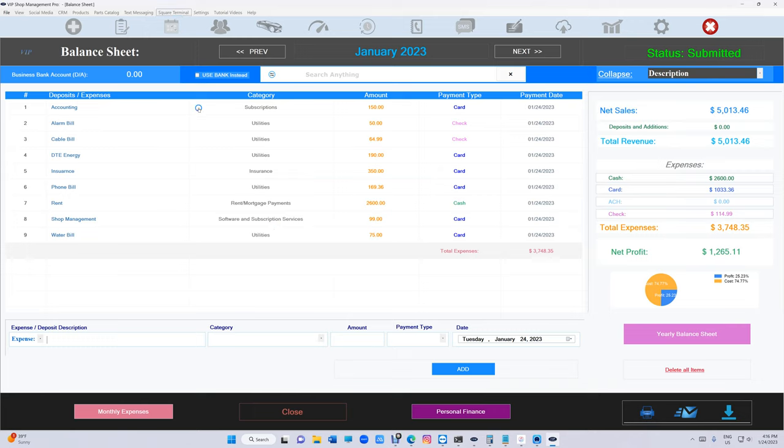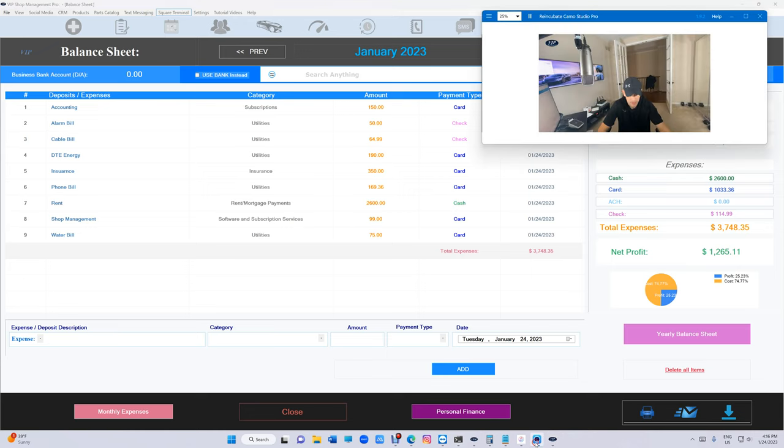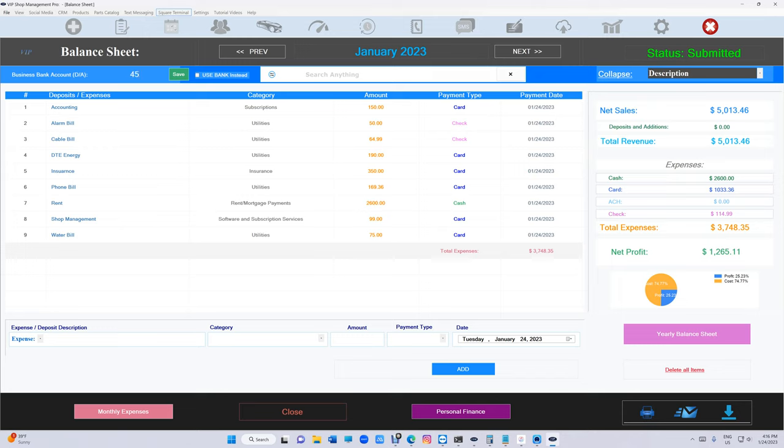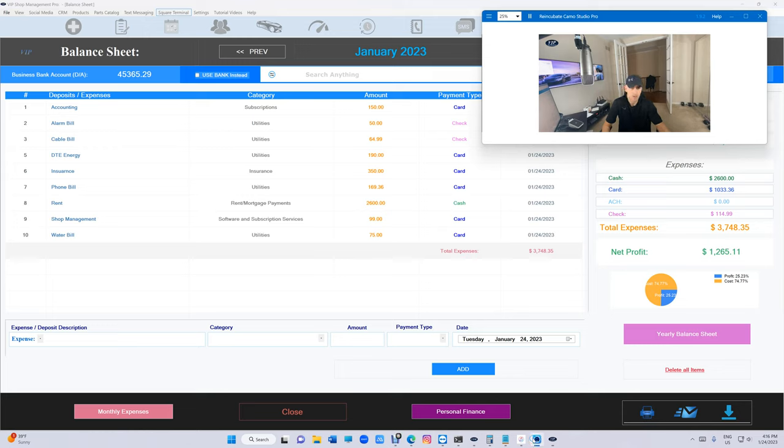Now the expenses right here will need to match the expenses on your bank account. When you get the statement from your bank account it's going to say number one is deposit in addition. So let's say your sales was forty-five thousand. I'm going to add this all the way up top where it says bank account - forty-five three six five twenty nine, assume that's how much you sold. That's step number one: get your deposit in additions.